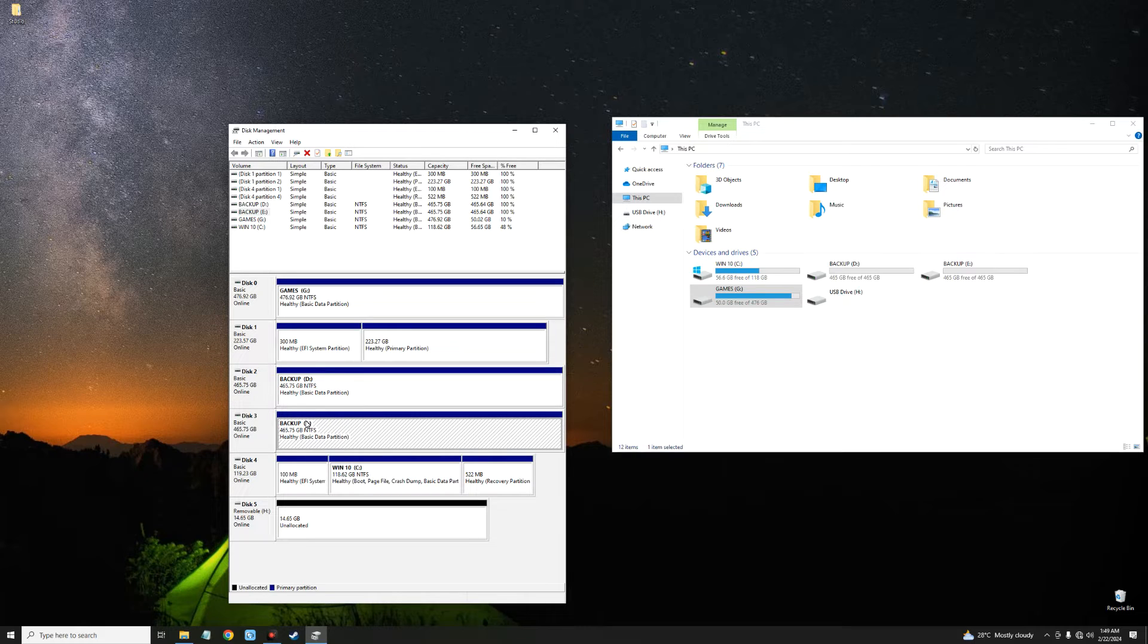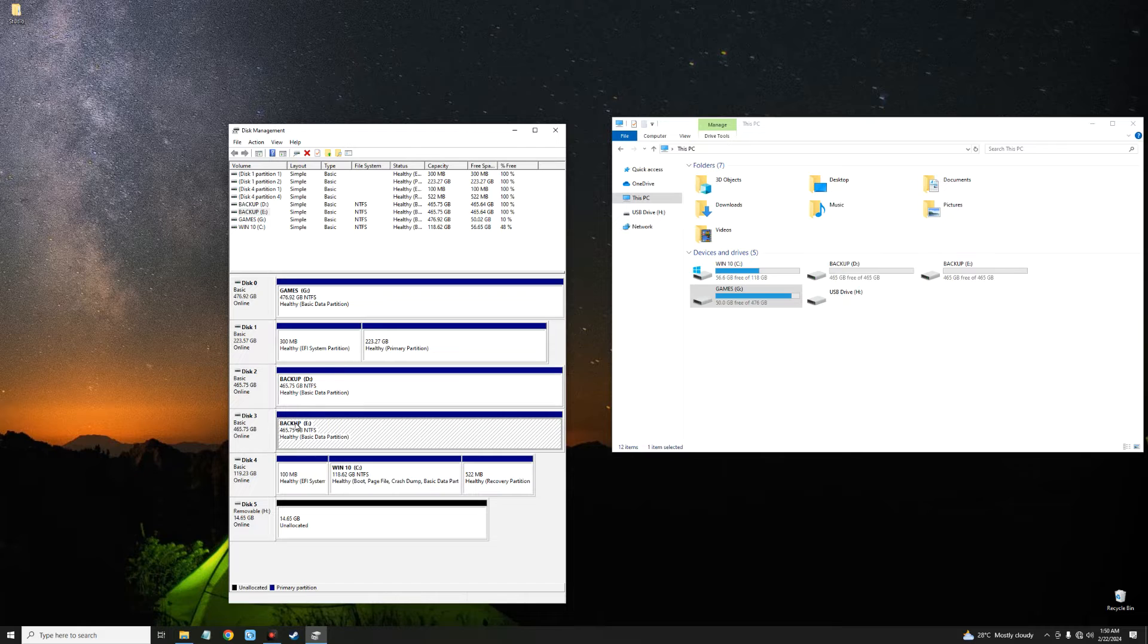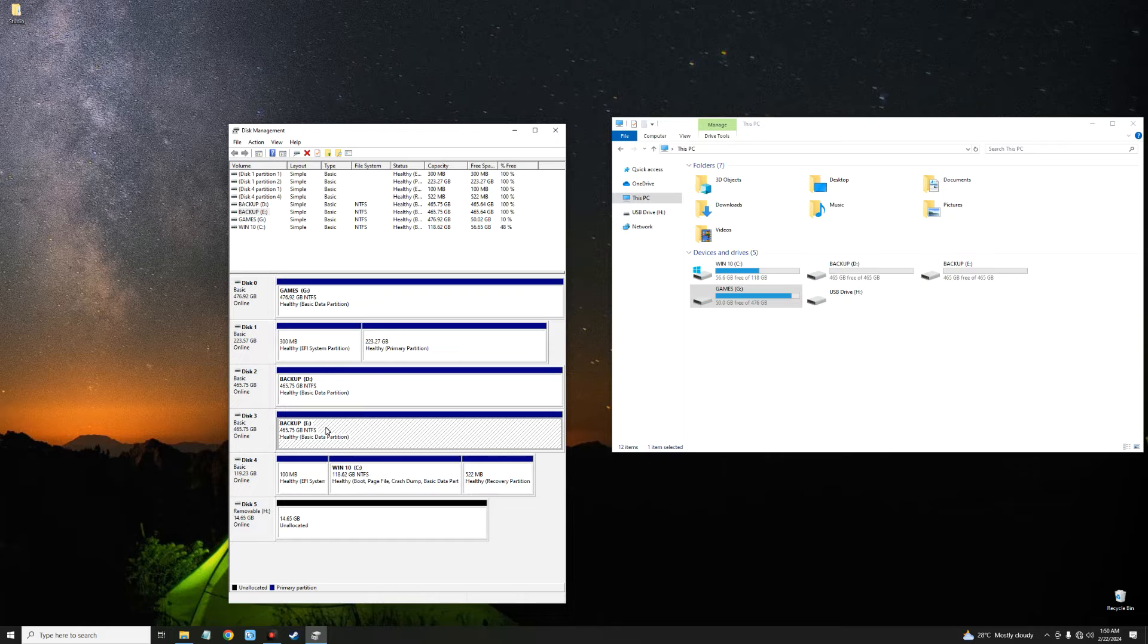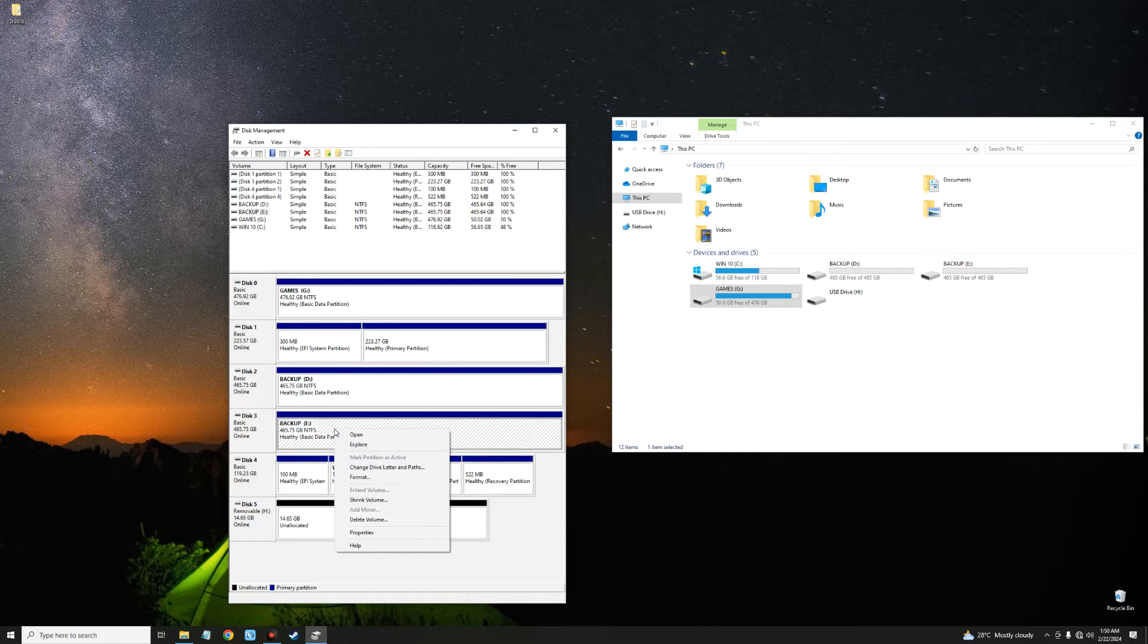Now to do this we have to change this disk format from a basic drive to a dynamic drive. Take note, you'll lose content in one of the drives, so it is advisable you back up if you have anything important there. But since I don't have anything there, I will just delete the volume for one of the drives.